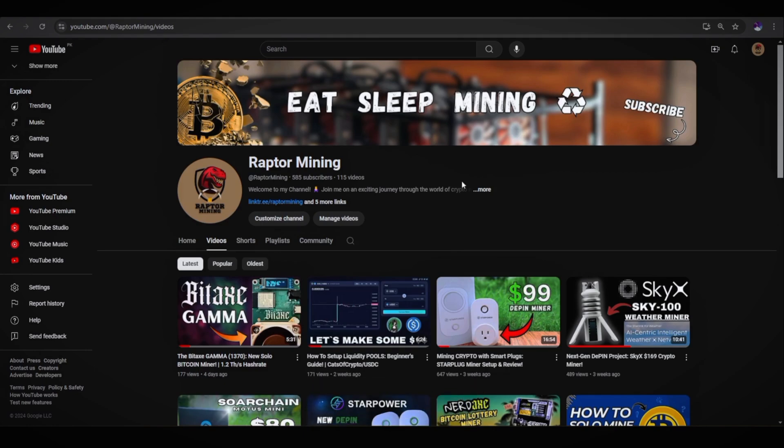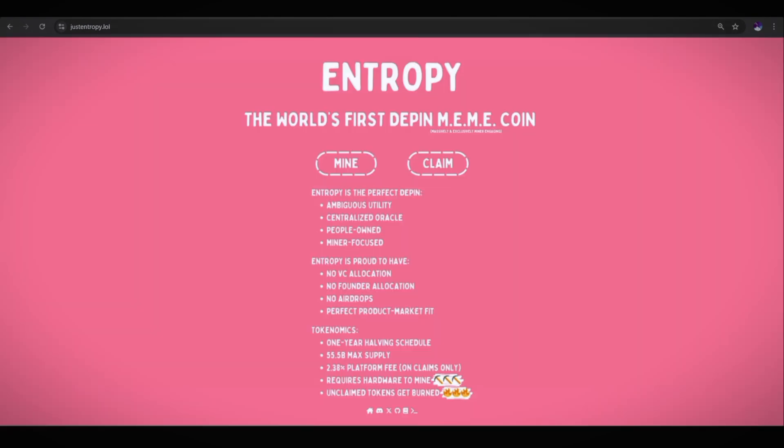So in this video, I am going to show you a new and very interesting crypto project called Entropy. So let's get started.